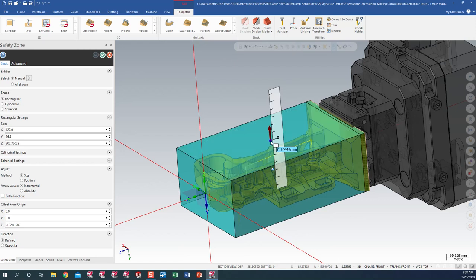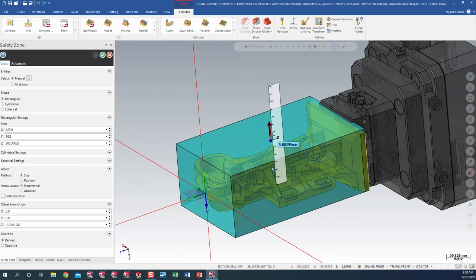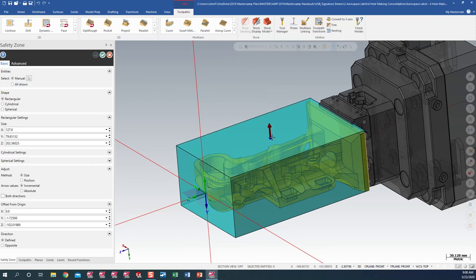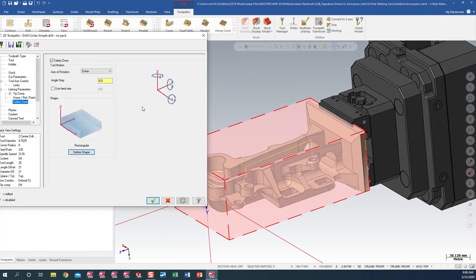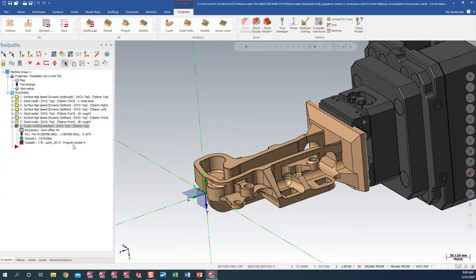We can actually add more stock to it. Add more stock out here if we want to. Everything looks good there. Let's green check out. And let's now go ahead and regen.